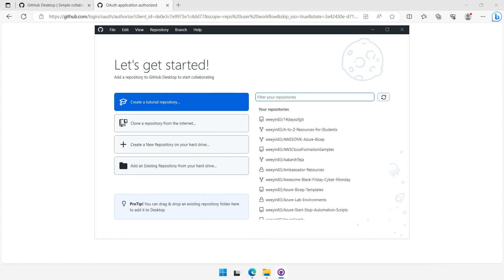Congratulations, you've successfully installed GitHub Desktop on Windows 11. Now you're ready to start managing your repositories with ease. If you're new to Git and GitHub, be sure to check out the documentation and tutorials to get started.